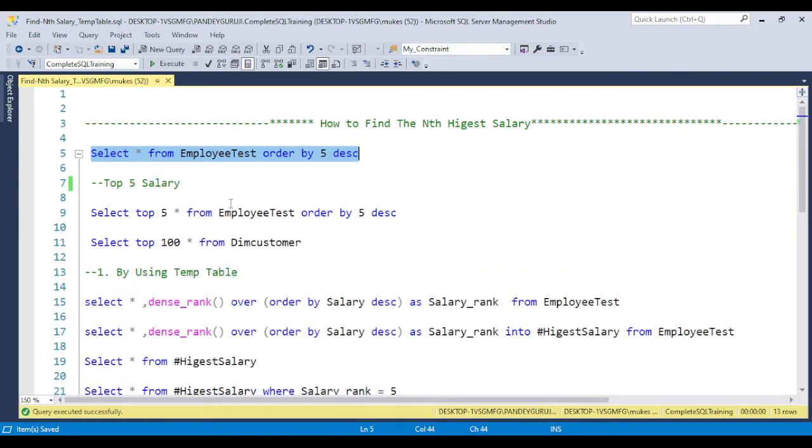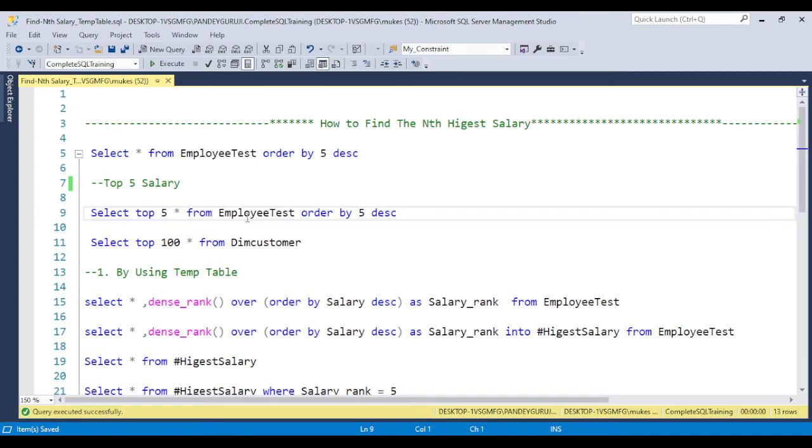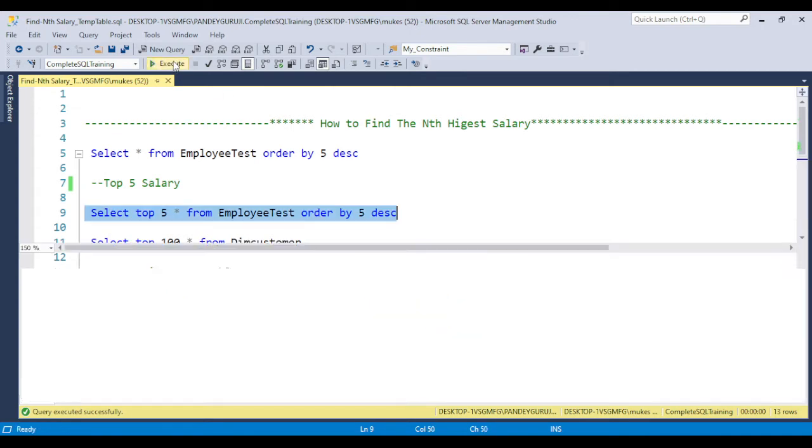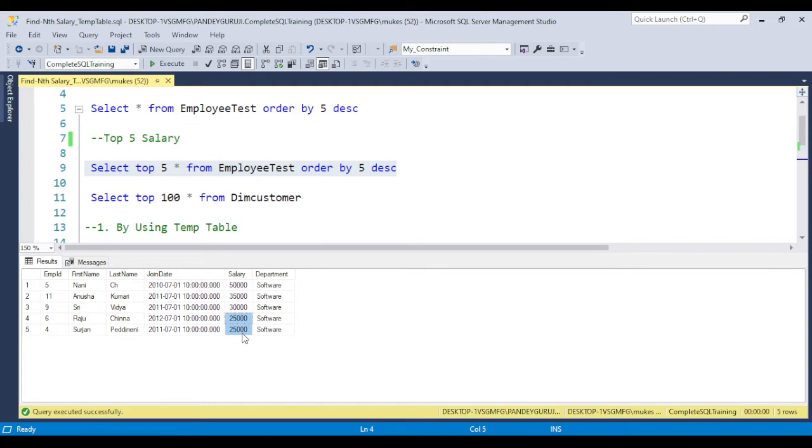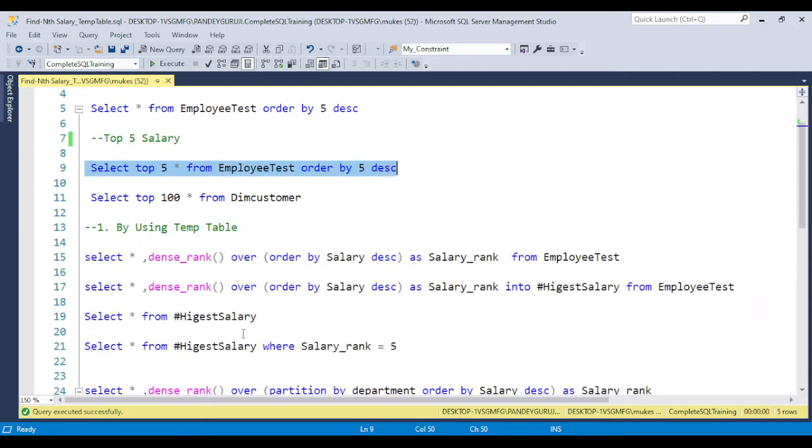Top 5 salary, we can simply use the TOP 5 clause and order by. You'll get the top 5 salaries: 50,000, 35,000, 30,000, but you can see 20,000 is repeating again. By using the TOP clause, it will give you only the top number you pass. But the nth highest salary means 2nd highest, 10th highest, 50th highest, 20th highest, 13th highest salary. This is the interview question where they're trying to understand how we can achieve it.